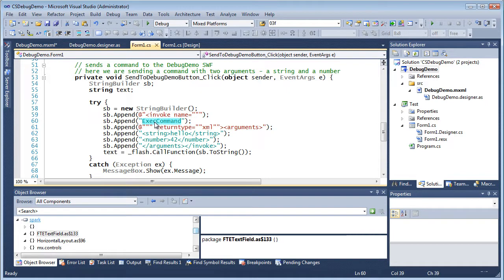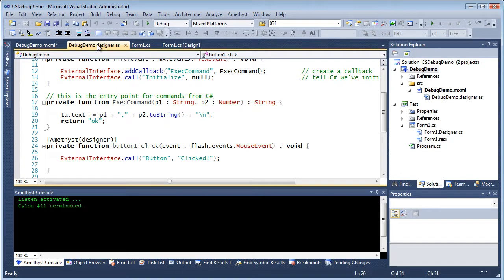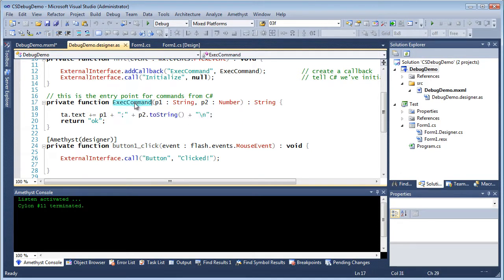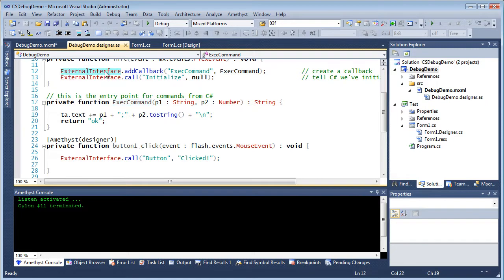So when I click a button it will pass this string to the Flash program. In my Flex project I create a function with the same name, exec command, and provide it with two arguments to match the two data items which will be sent to it. I also add this external interface callback to my function.